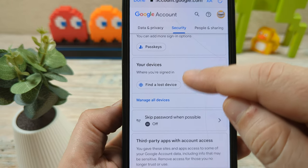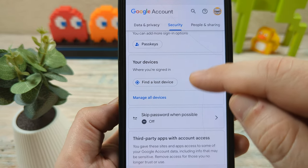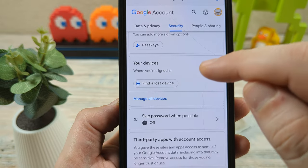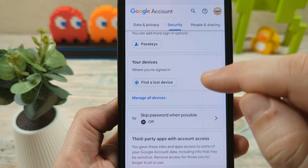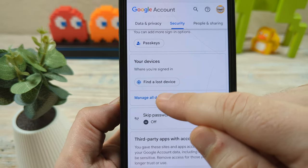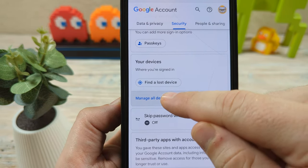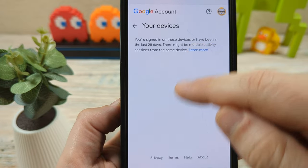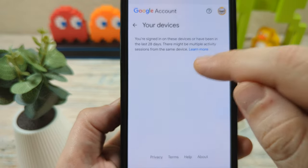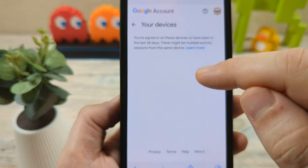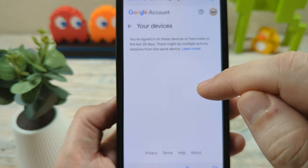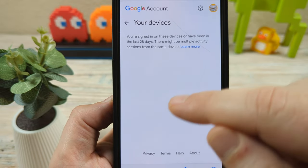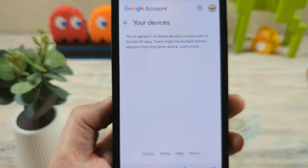Once you tap on Security, scroll down until you see a section that says 'Your Devices.' In this section, you should see all the devices currently logged into your YouTube account. Go to 'Manage All Devices,' then tap or click on whatever device you see listed, and there will be a log out option for each device.